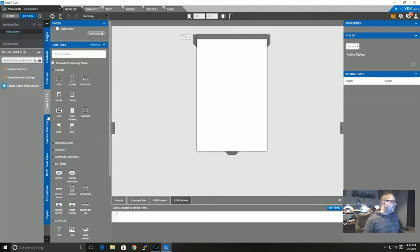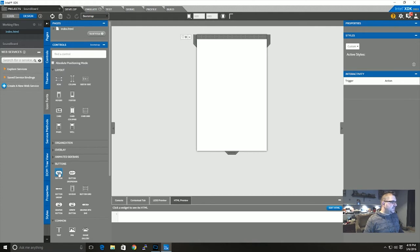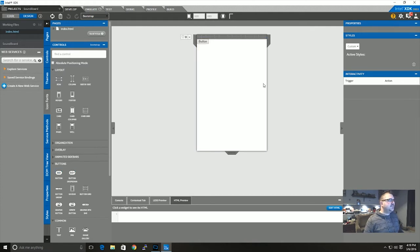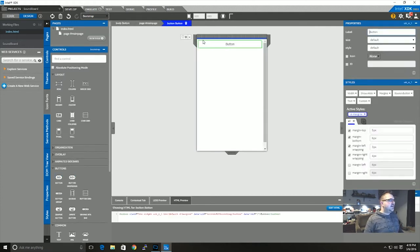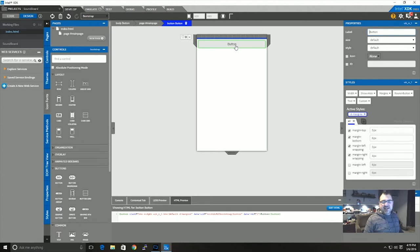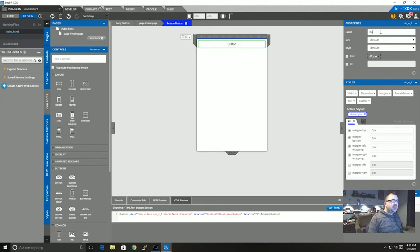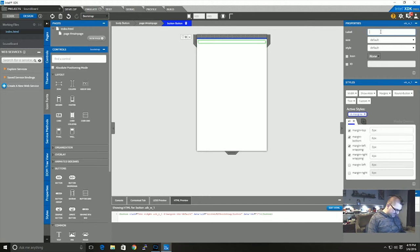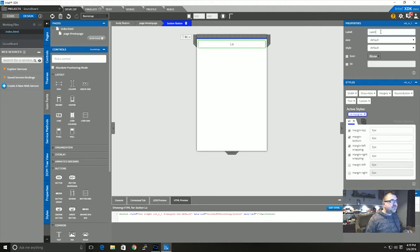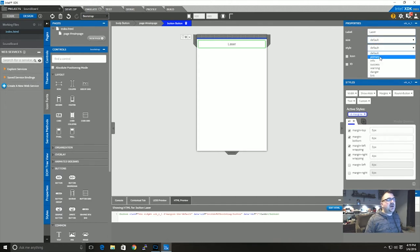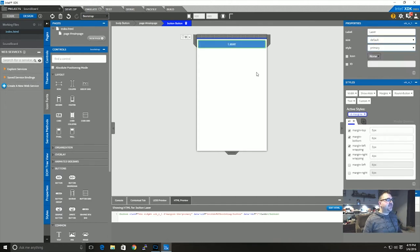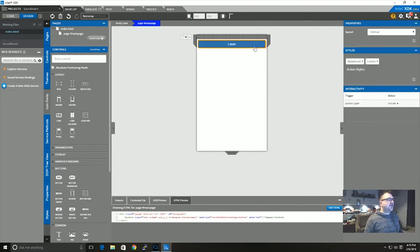Next we're going to go into the develop tab and I'm going to add a button. So I'm just going to drag this button over onto here, and there you can see I've got a button using bootstrap. I'm going to put the label on it as laser and then size default, style primary.